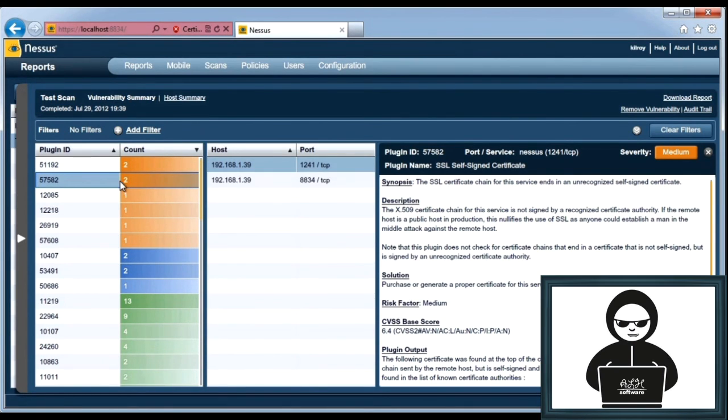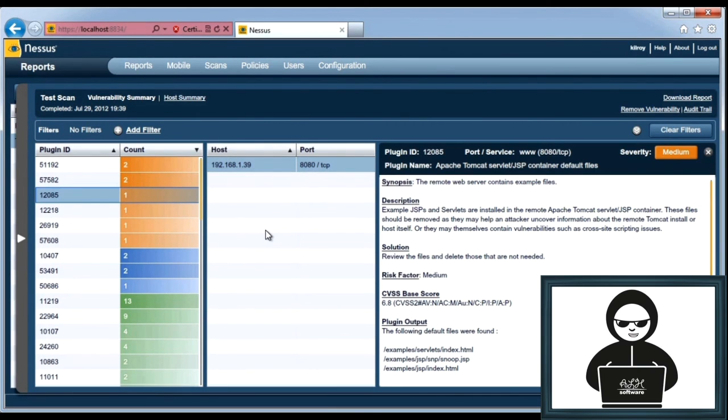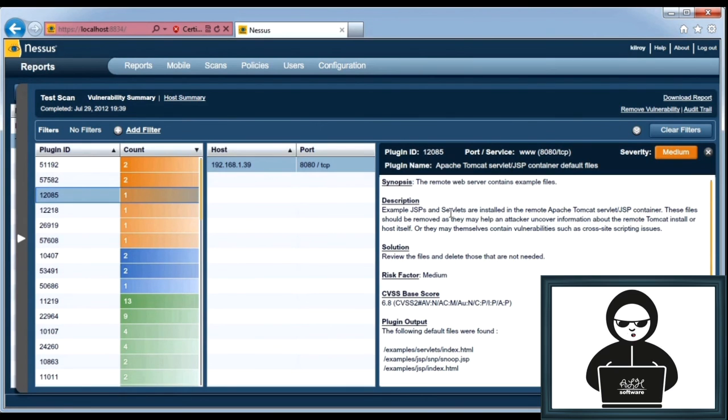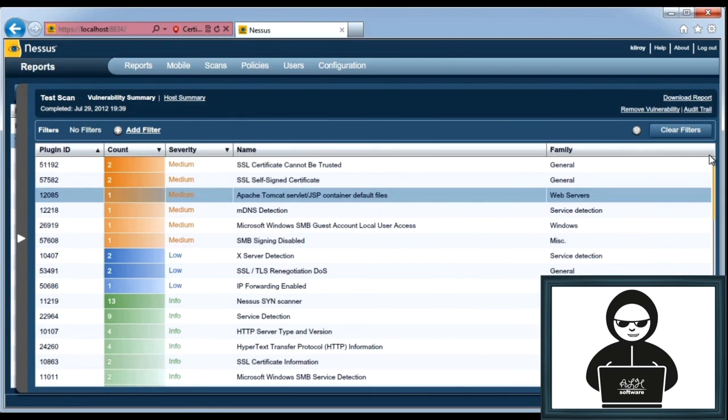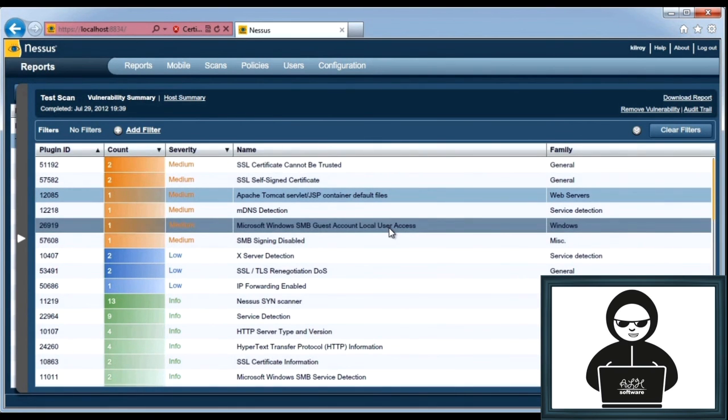So as I click down through the different lists here to see what I've got, it has in the middle the host and the port. And if there are multiple ports or multiple hosts, if I were scanning multiple hosts, I would see that. I've got an Apache Tomcat servlet running on port 8080, and Nessus believes that's a medium severity or a medium risk factor.